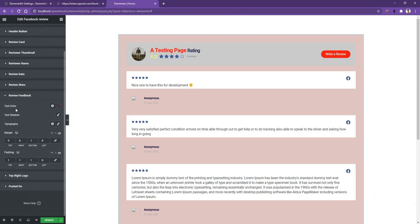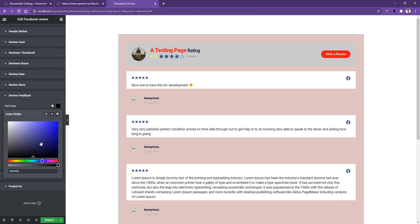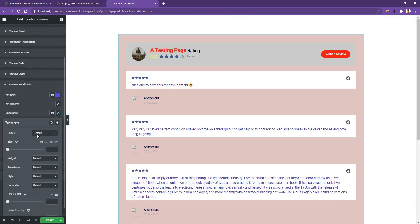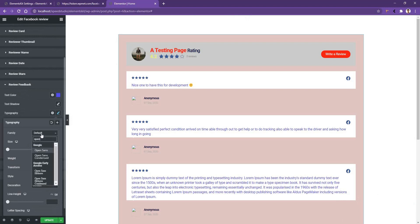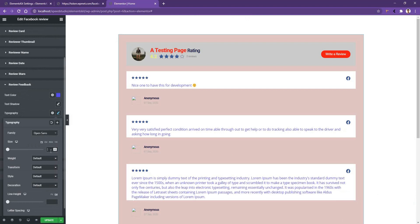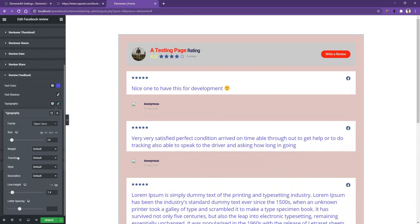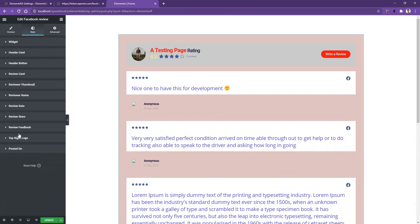I want to select blue for the feedback text color. Opening the Typography settings, you can work with the font family, font size, font weight, and more. I want to use the Open Sans font family, set the font size to 24 pixels, and increase the line height a bit. Other settings I will keep as they are.